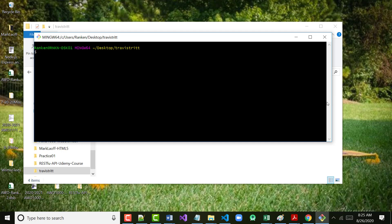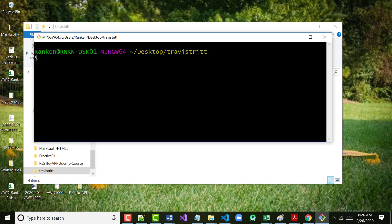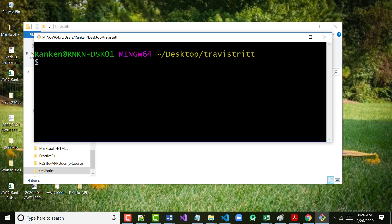If you hold down the Control key and use your mouse wheel, you can make the font bigger. If you have old eyes like I do, that makes it a lot easier to see.